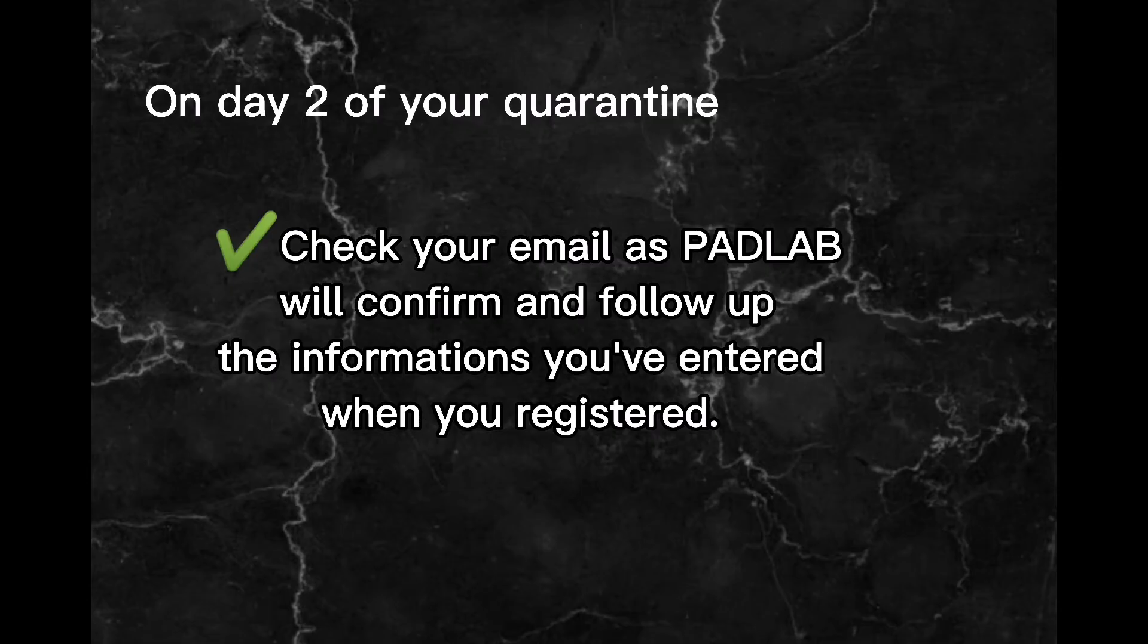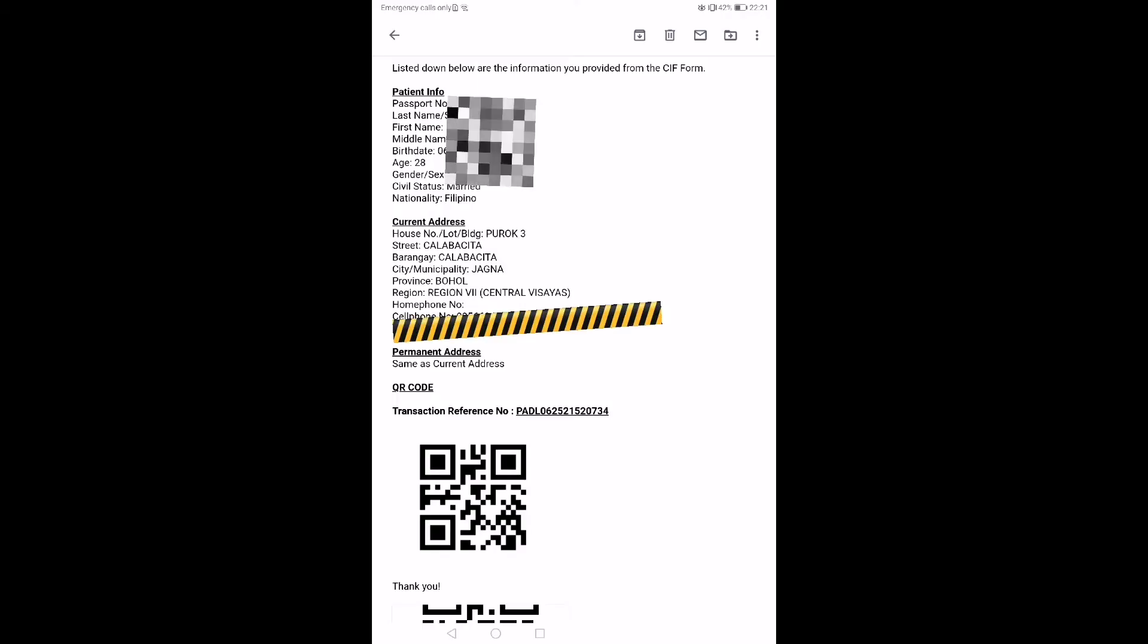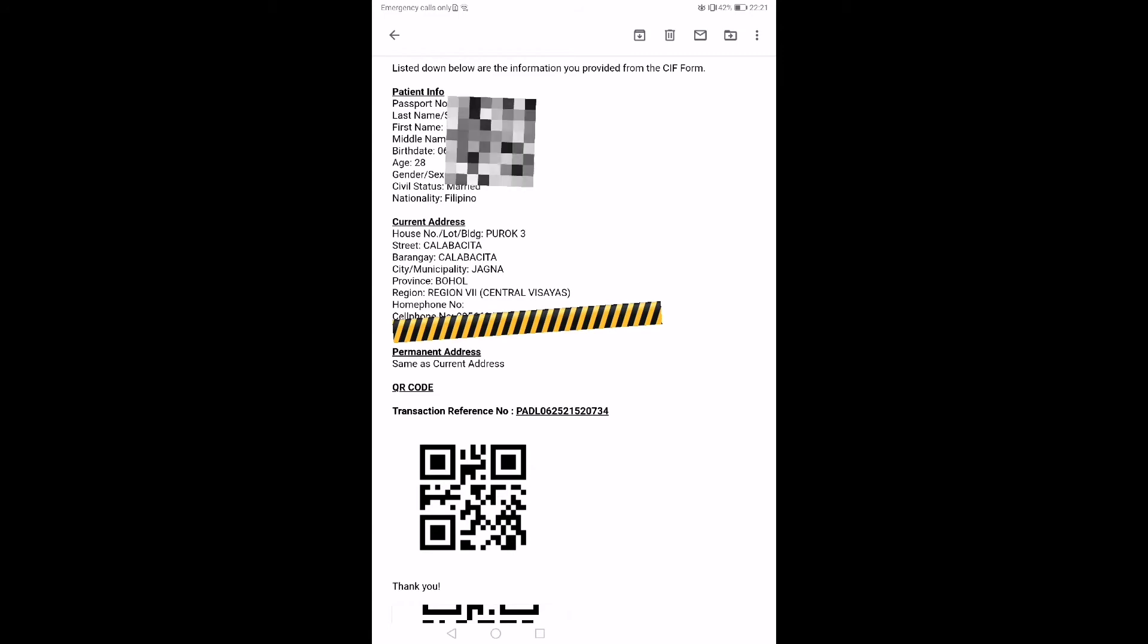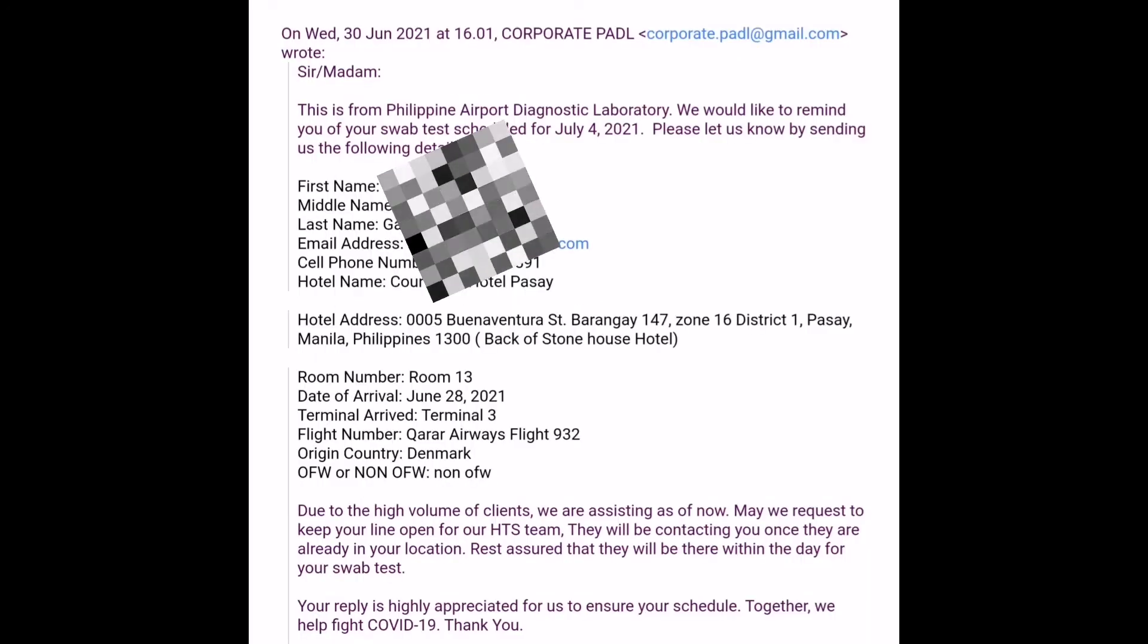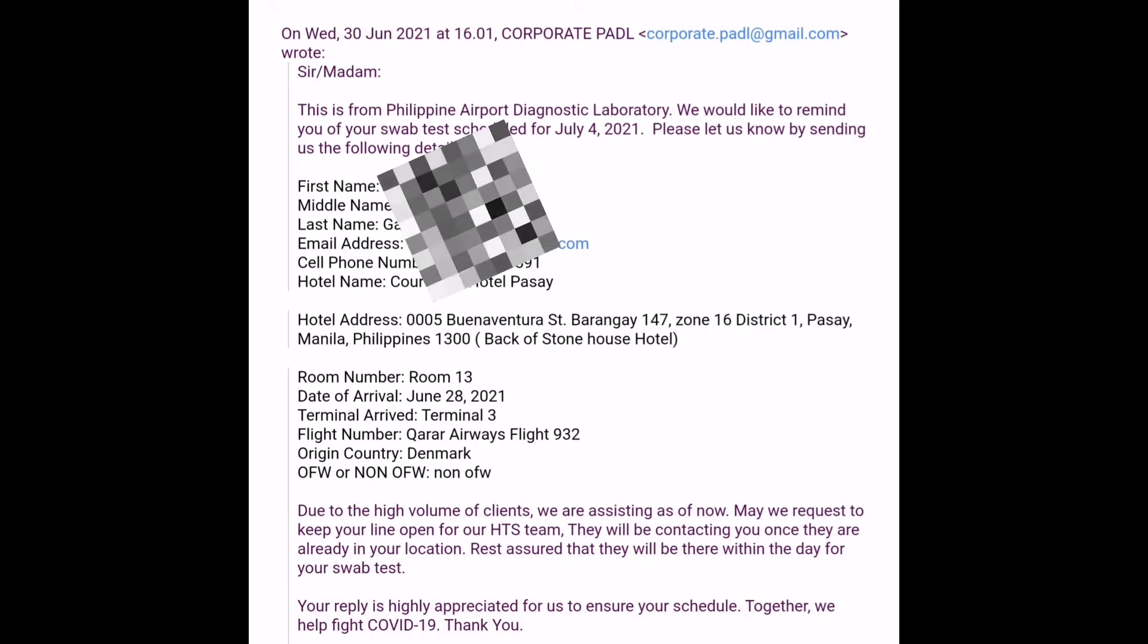On day 2 of your quarantine, PADLAB will confirm and verify the information you've entered. When you registered, be sure to write the exact email address, hotel's address and date of your arrival.